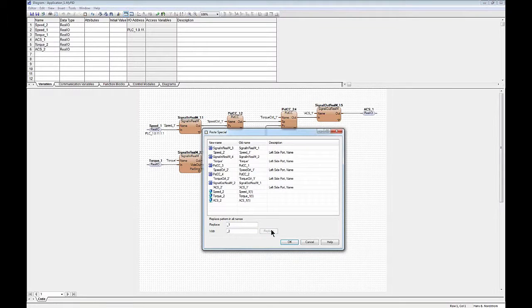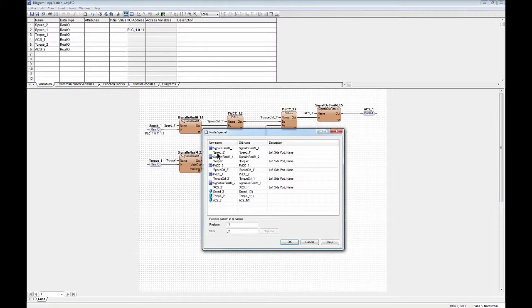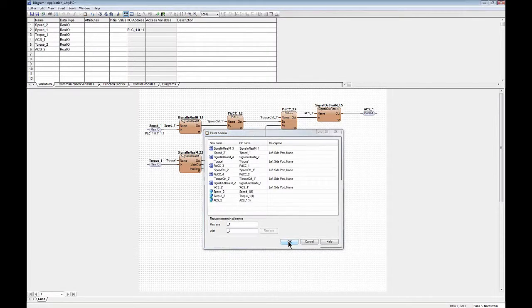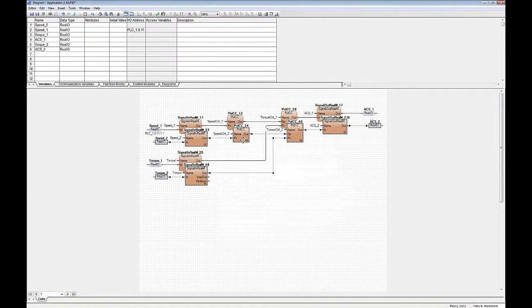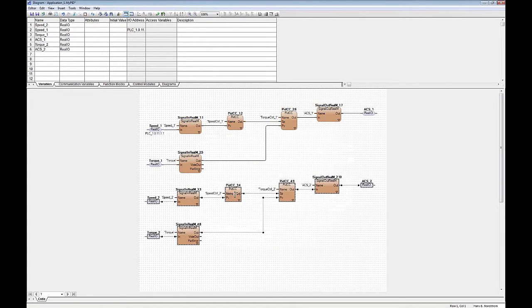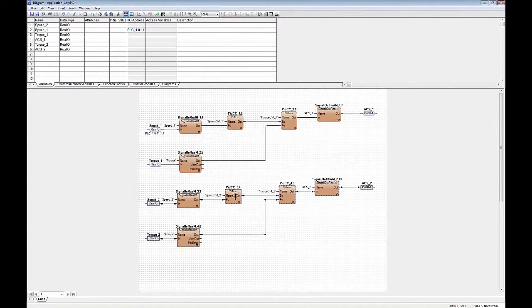And I immediately see the result up here that the old names are now underscore two instead. And I can do OK and now I've got a copy that I need to move a bit.